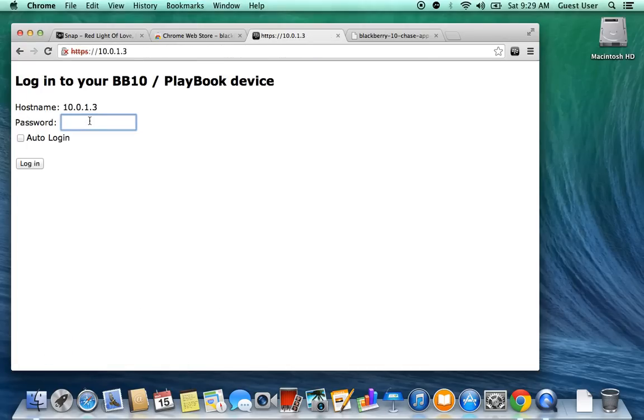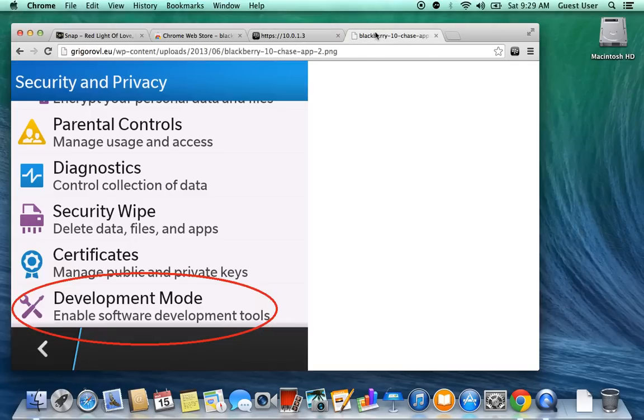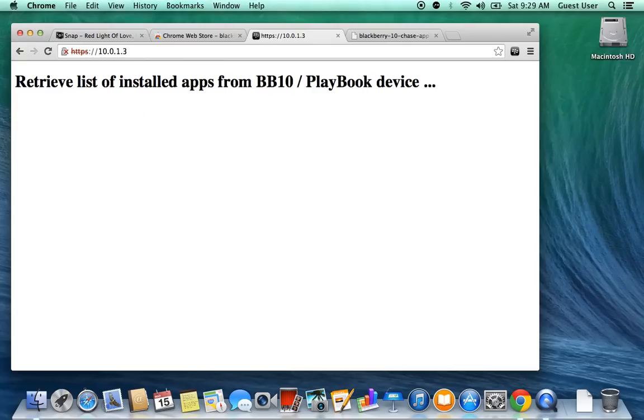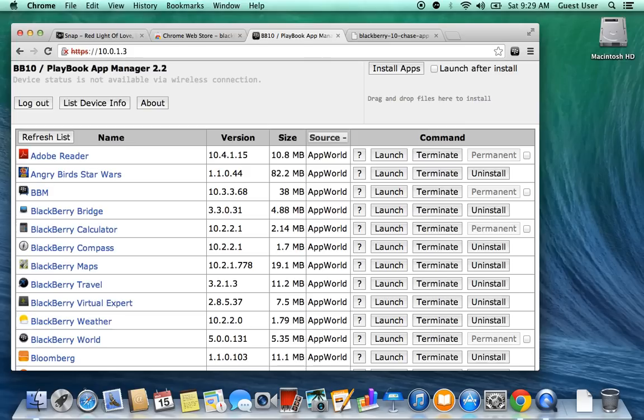You have to type in the password that you typed in when you were making one with the Development Mode. The exact same password, type it in here. And it's going to log in. You can always do auto-login if you don't want to always type it in.